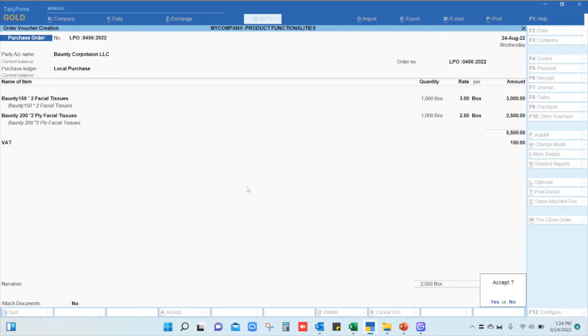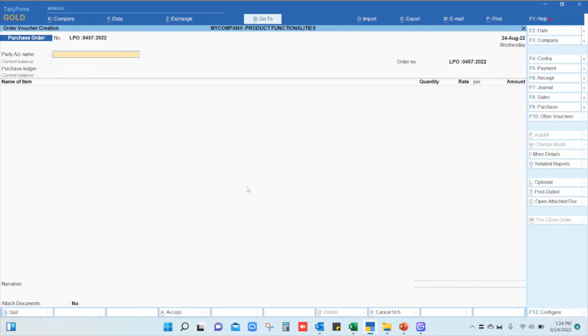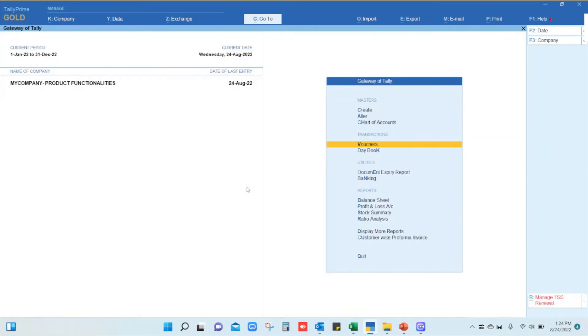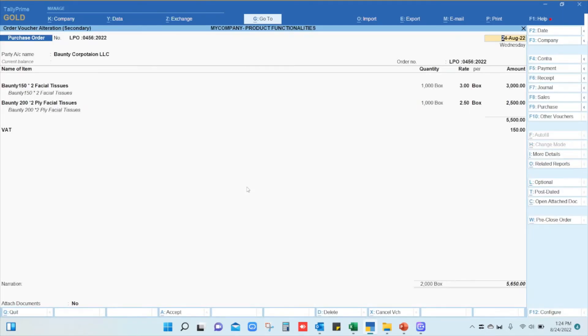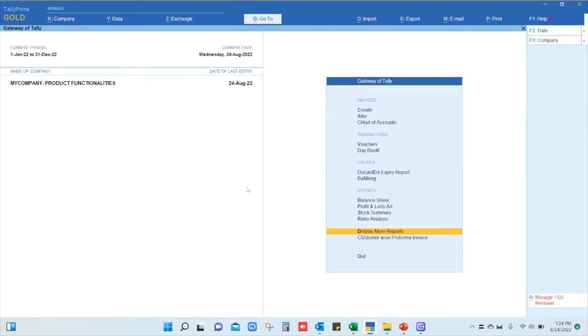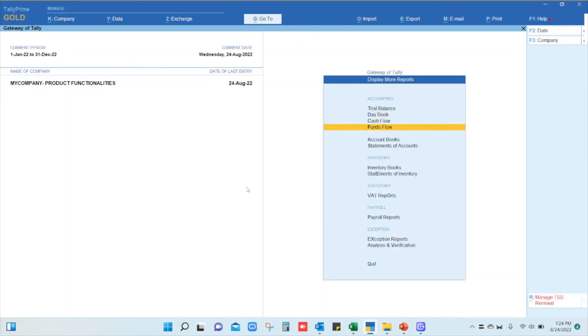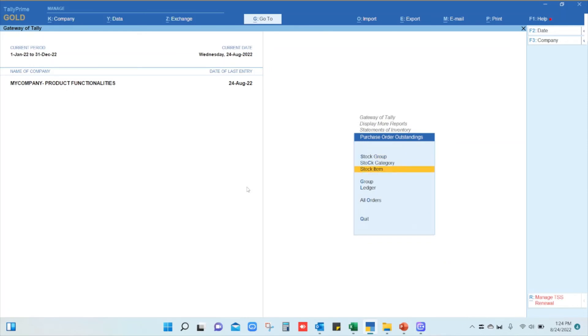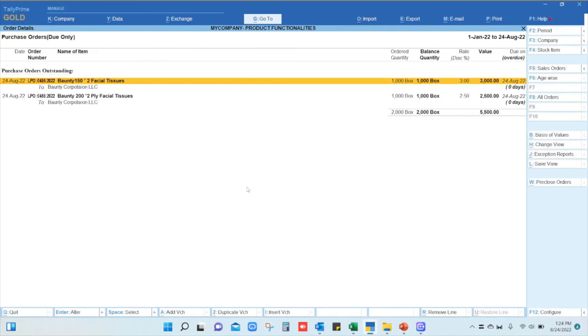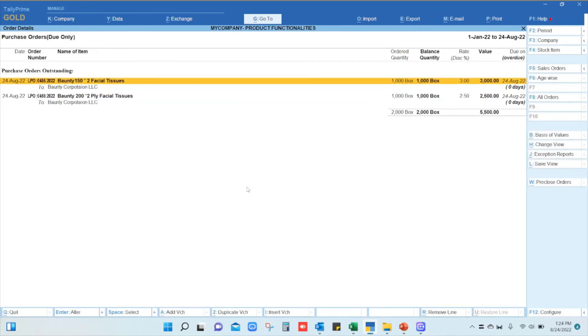This means you have generated a purchase order which can be printed and provided to the supplier. You can email it to the supplier, and you can also see pending purchase orders from the display mode in Reports, Statement of Inventory, Purchase Order Outstanding. You can see all orders pending from specific suppliers.